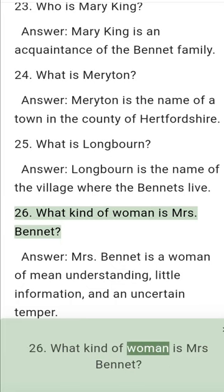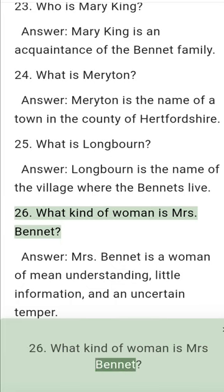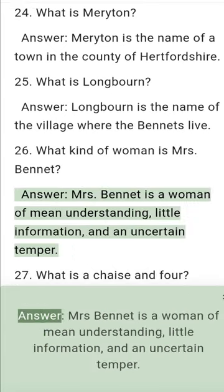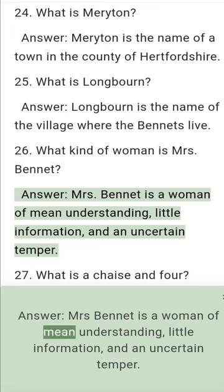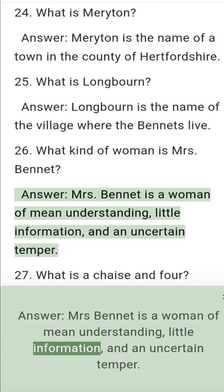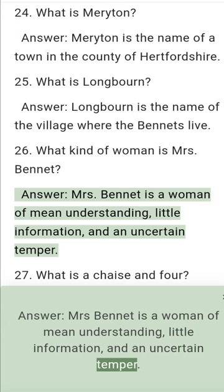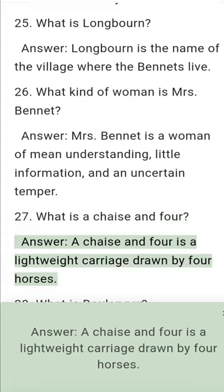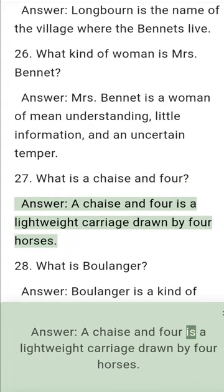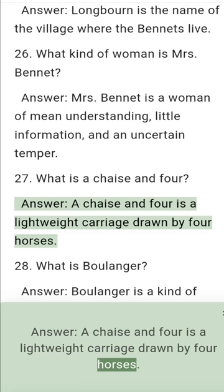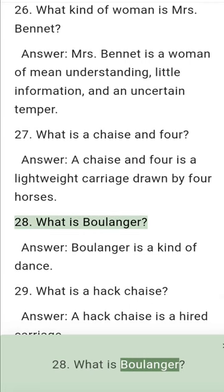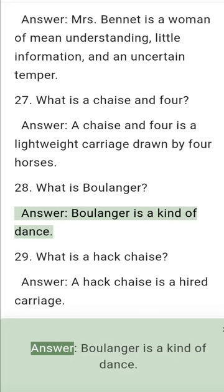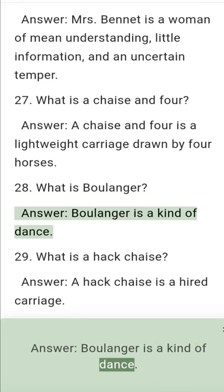Question 26: What kind of woman is Mrs. Bennet? Answer: Mrs. Bennet is a woman of mean understanding, little information, and an unsettling temper. Question 27: What is a chaise and four? Answer: A chaise and four is a lightweight carriage drawn by four horses. Question 28: What is a Boulanger? Answer: A Boulanger is a kind of dance.